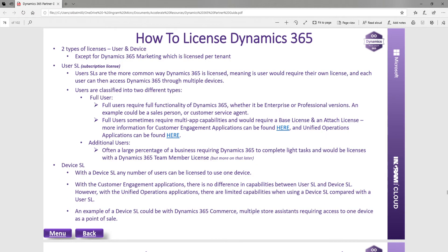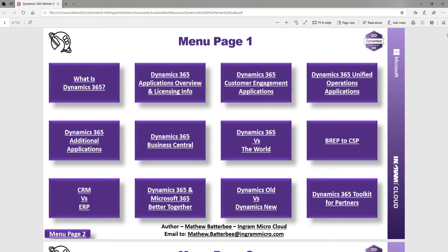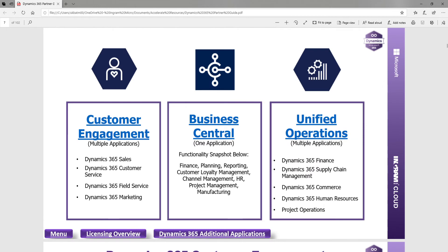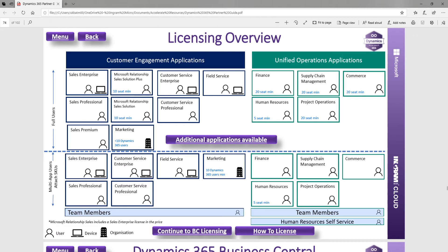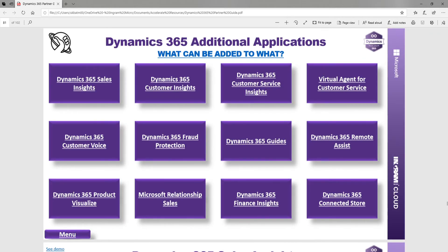You also have how to license from the point of view of a user or a device. Going back into the licensing overview, you can see additional applications — what goes with what. We hear more and more about AI functionality increasing with these insights applications.